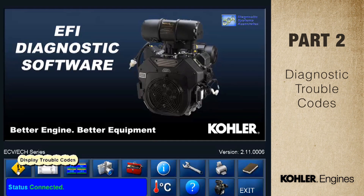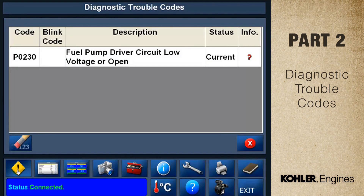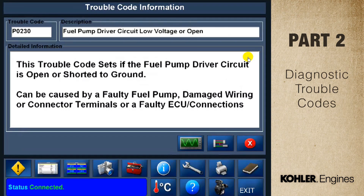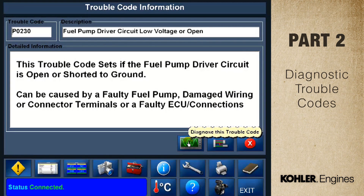Select the trouble code button to display any stored codes. We're looking at code P0230 — that's the fuel pump circuit. The code status is current. Click the red question mark in the info column to define this code. Now we see a description of the code. To start the code diagnostics, click the green diagnostic button.